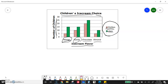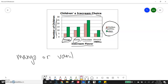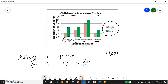How many students dislike almond ice cream? Almond dislike is pink — 5 dislike almond ice cream. How many children like mango and vanilla? Sometimes they'll say 'mango or vanilla.' We can say 15 like mango and 15 like vanilla, then add those together to get 30 children who said they like mango and vanilla.